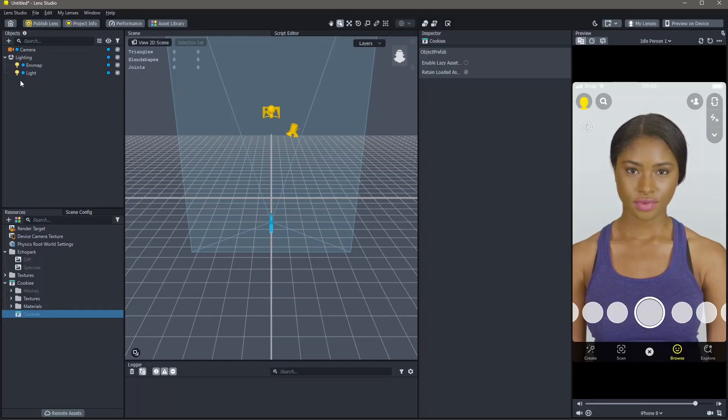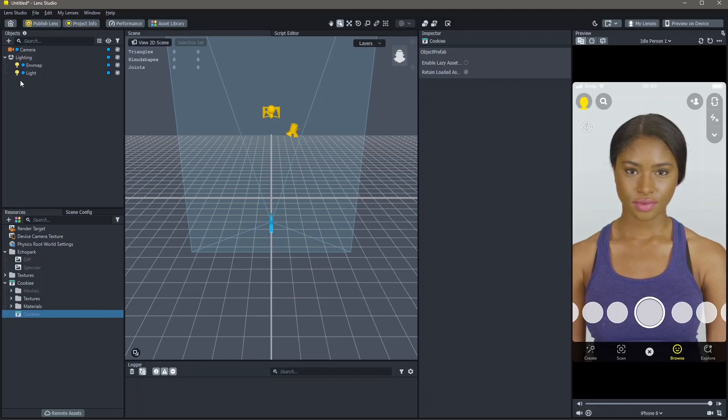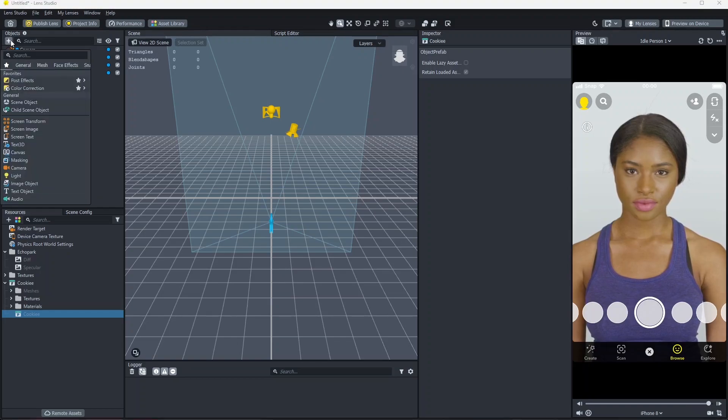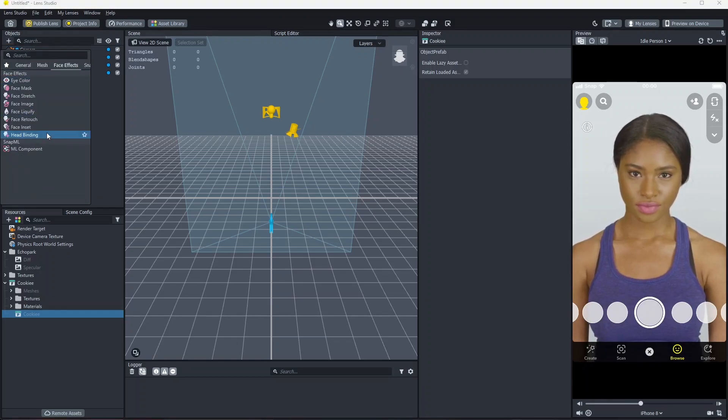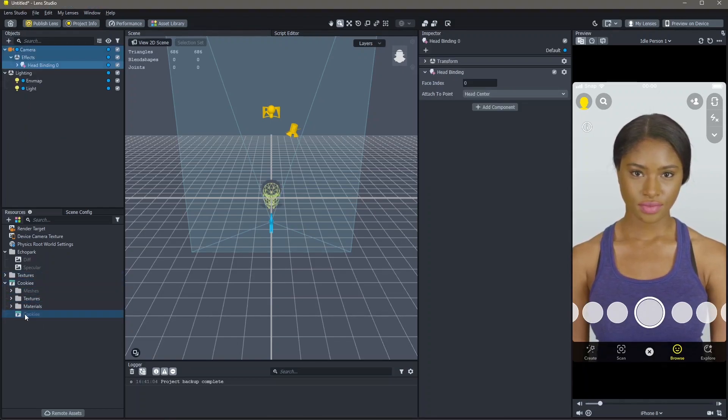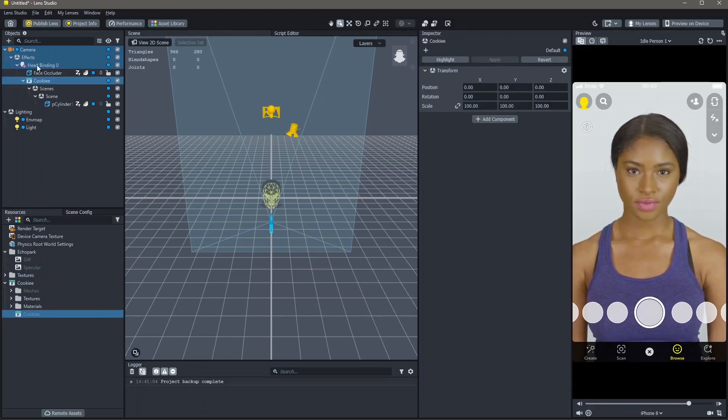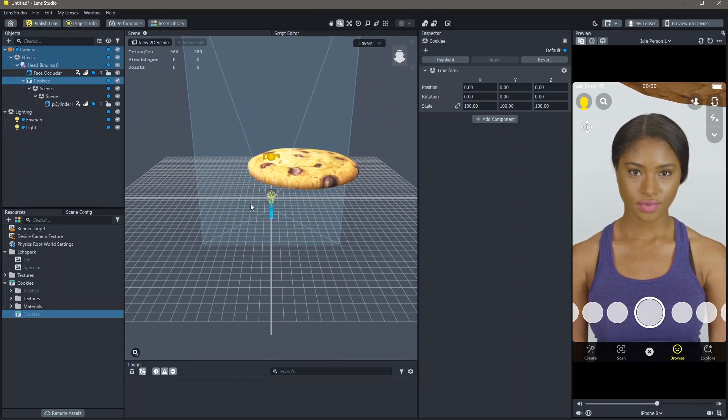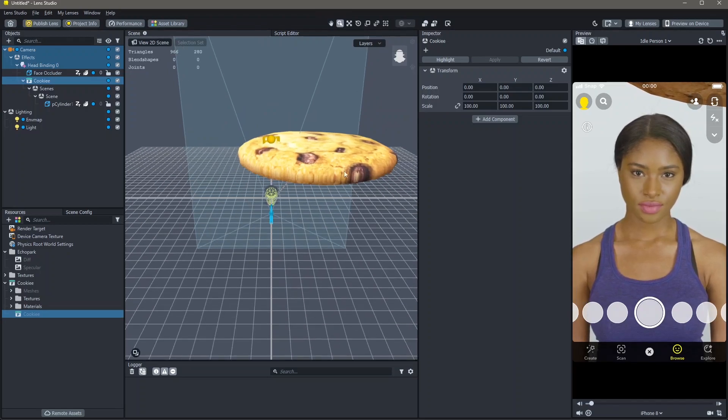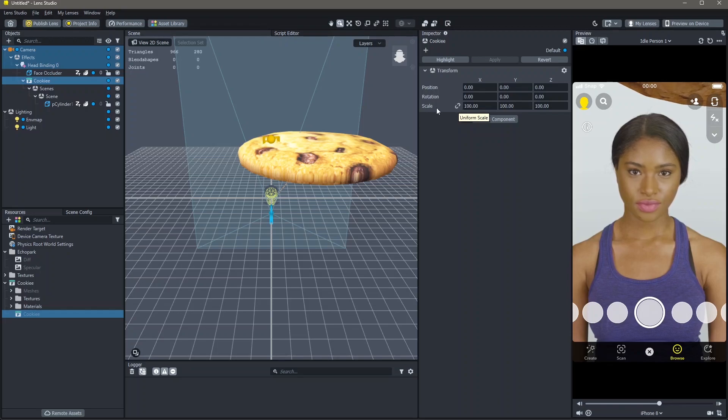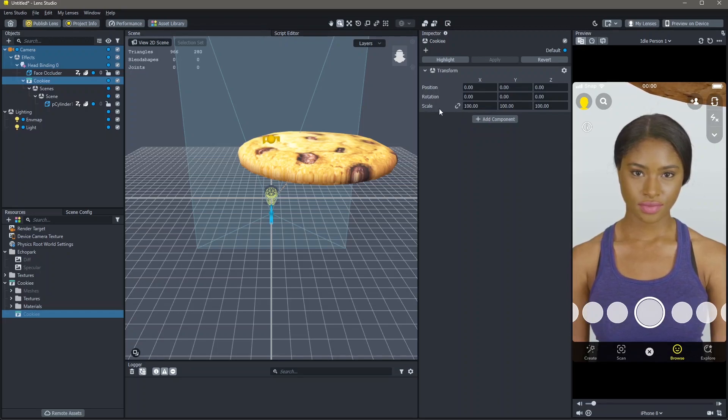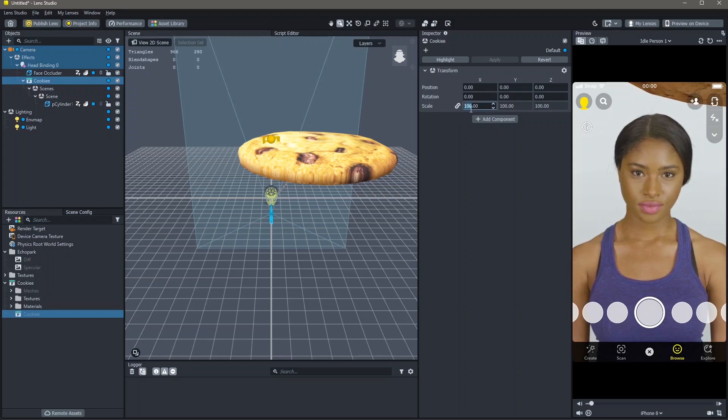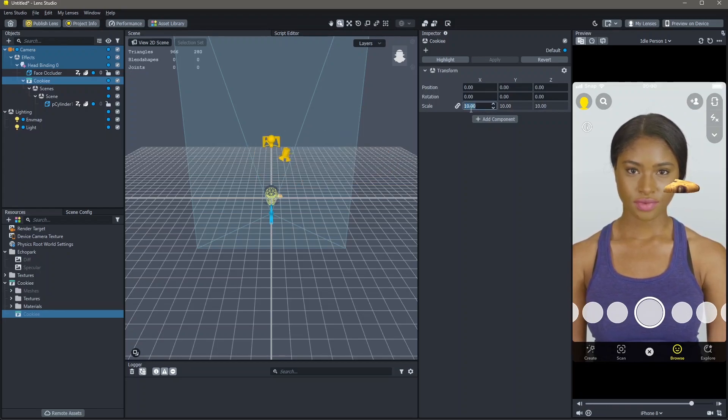Once the object is imported into our file, we now have to track this to the head. To do this, go to objects, add new object, face effects and head binding. Next, drag and drop your 3D object into head binding. If I zoom out, you can see that the 3D object is a little too big. To change the size of this, go to the inspector panel, click on uniform scale and change this to 10.